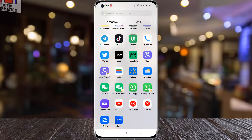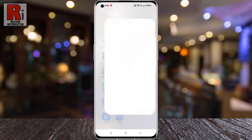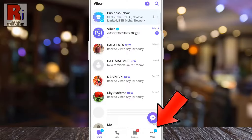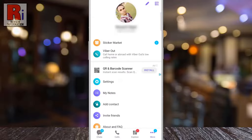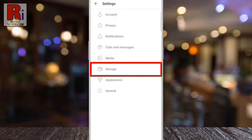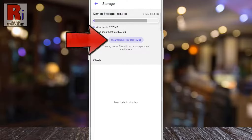To begin, open Viber on your phone. Now tap on More from the bottom right corner. Then go to Settings. Now select Storage. Then simply tap on Clear Cache Files.